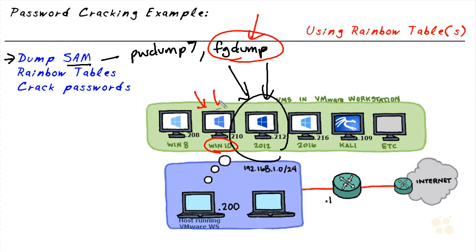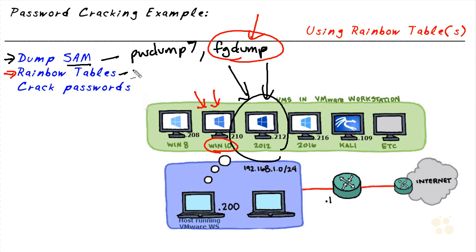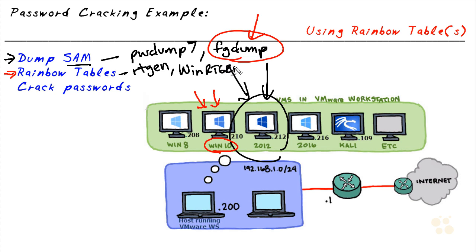So then on our Windows 10 machine, once we have a dump of the SAM database, we then need to get rainbow tables. Now, we can either download rainbow tables, which can be quite huge, or we can generate our own rainbow tables, which may take hours and hours of time. And if we want to generate our own, there are some tools called rtgen, which is rainbow table generator. There's a program called winrtgen, which gives you a graphical user interface for generating rainbow tables.